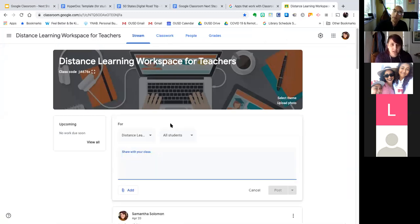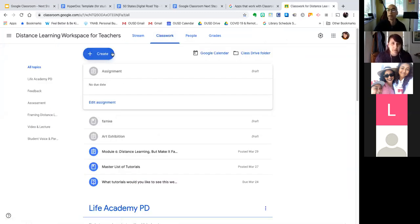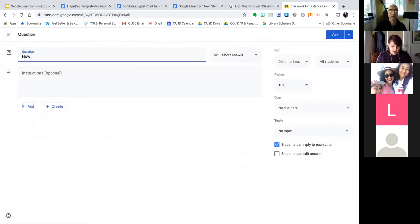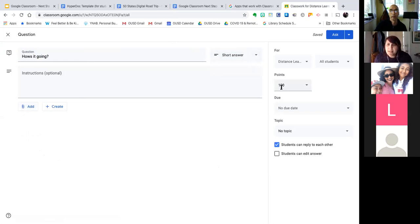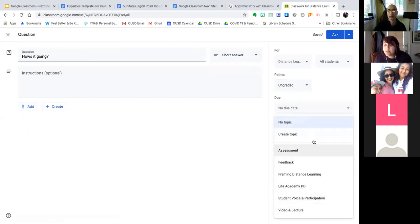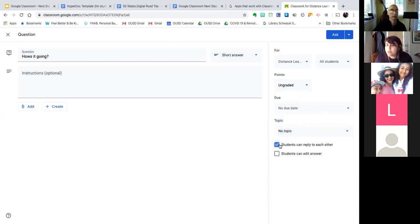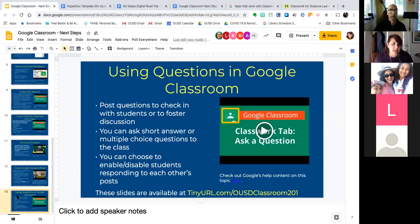If I wanted to post a question, I'd go to Classwork, click Create, and choose Question. I'd put my question in, set it as a short answer or change it to multiple choice. You could attach a YouTube video or an image and ask students about it. The settings let you change the points, change the due date, attach it to a topic so it shows up organized in the Classwork tab, enable or disable students replying to each other, and enable or disable students editing their answers. It's a nice short way to invite students to participate in your class.